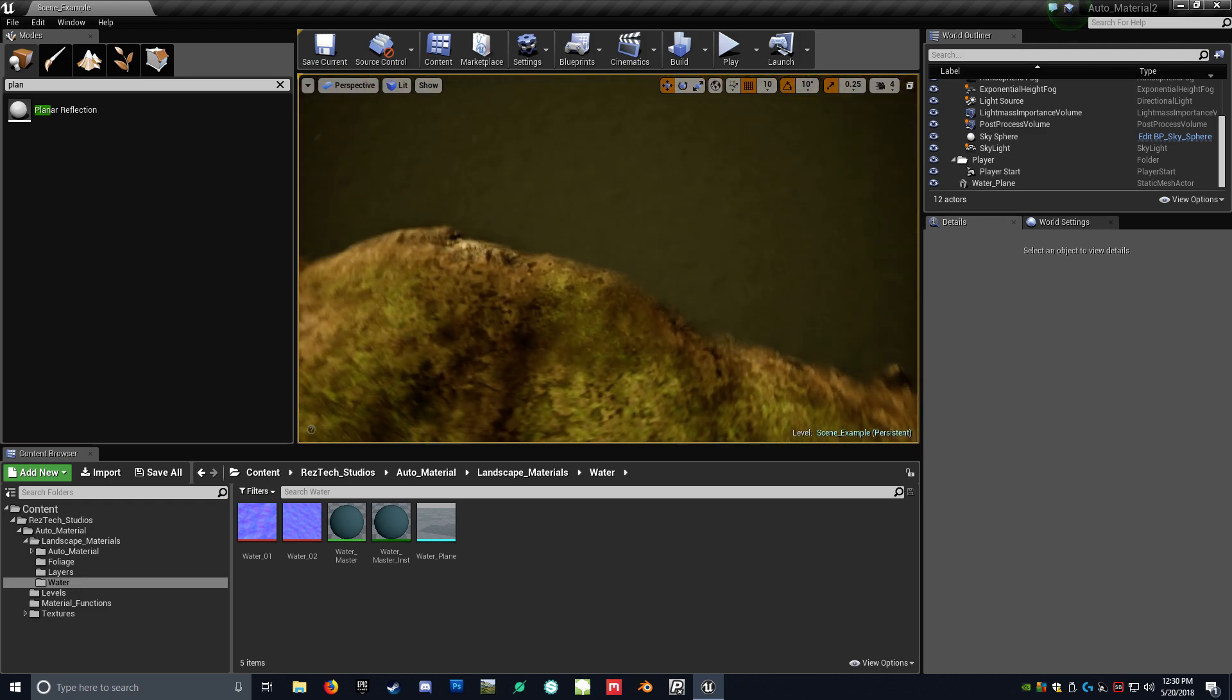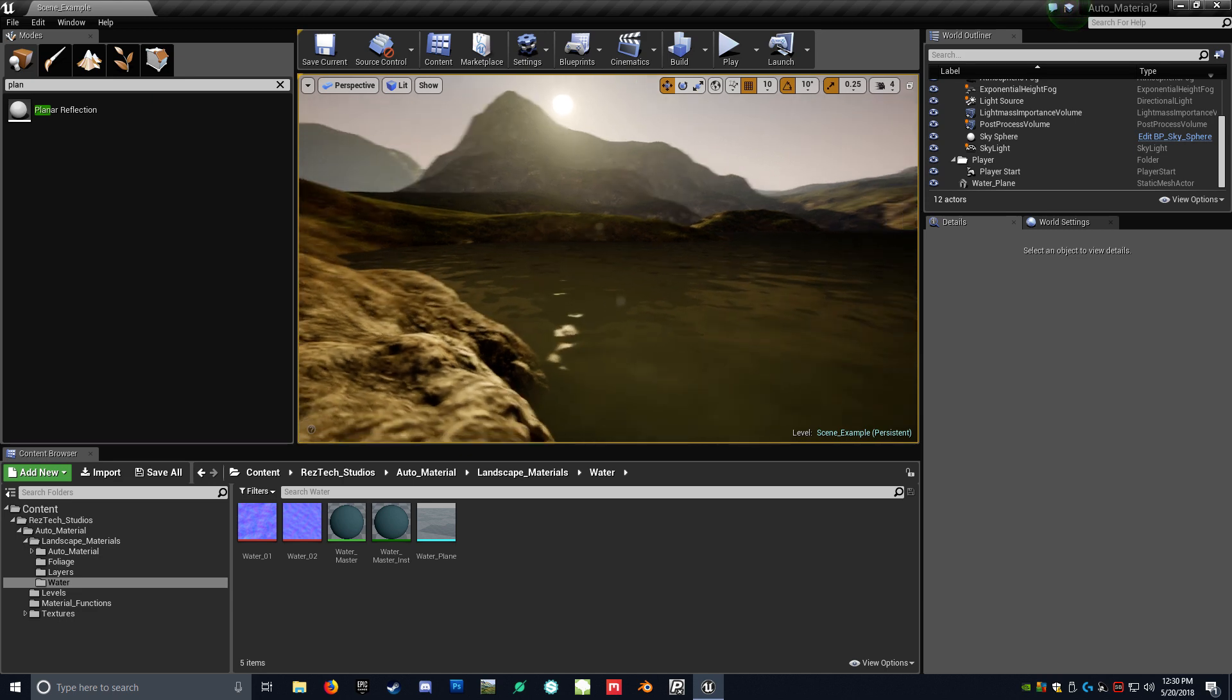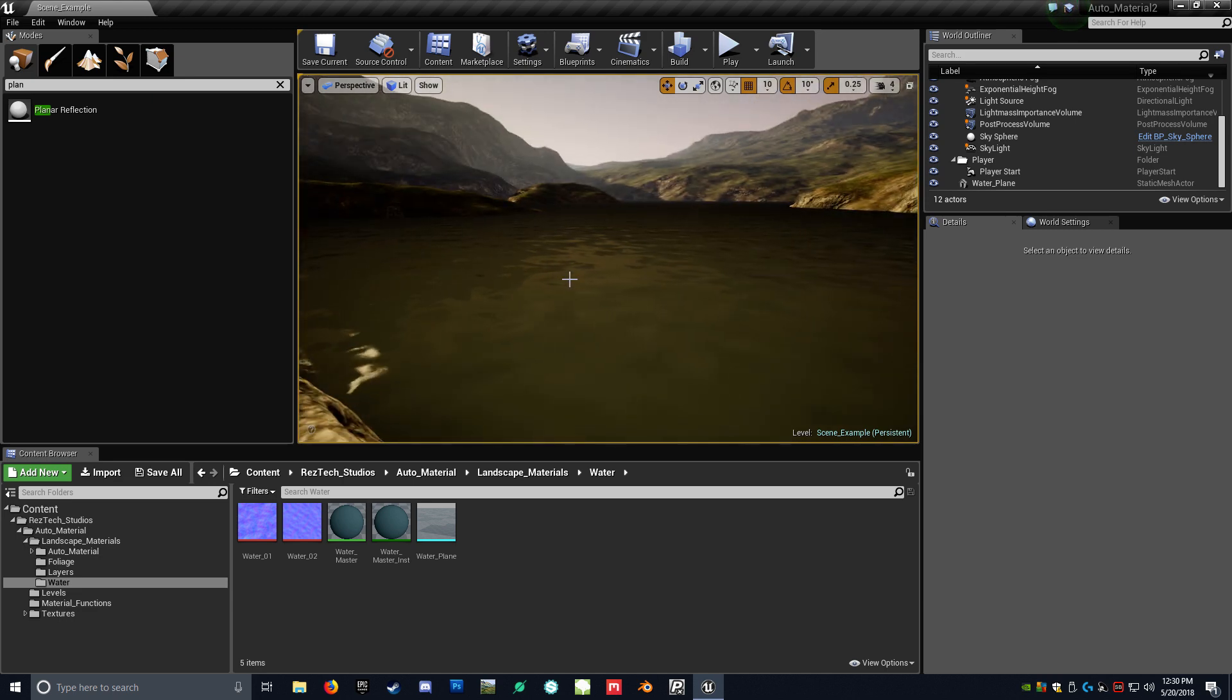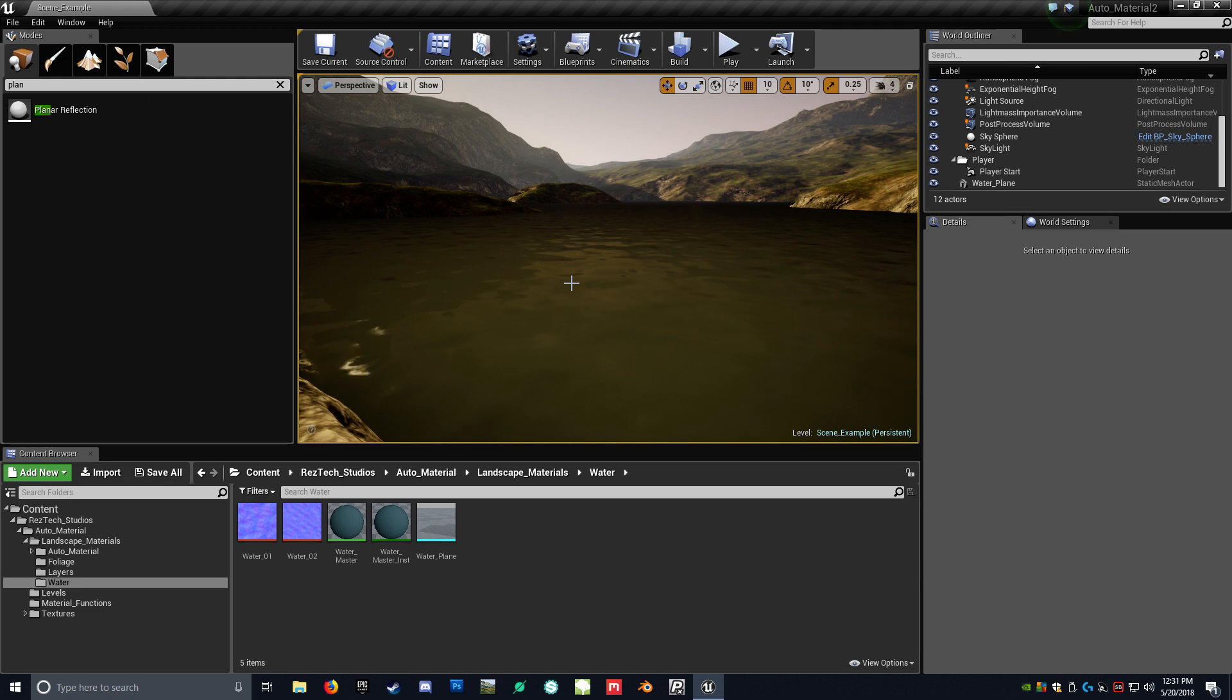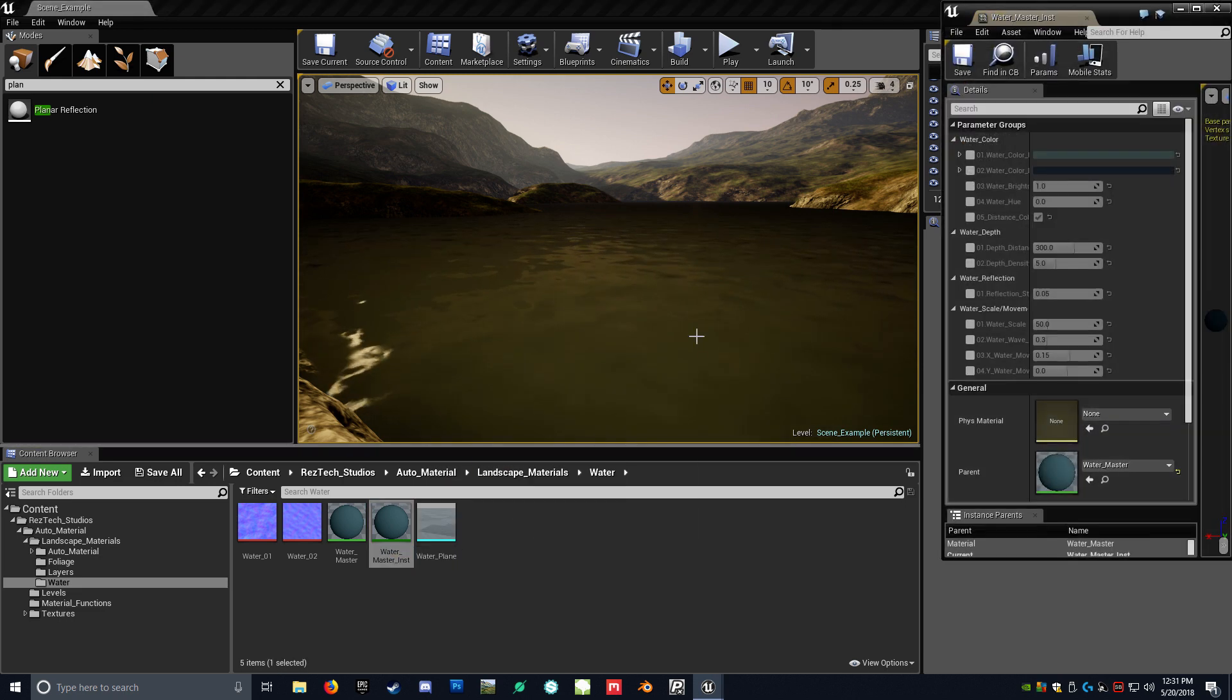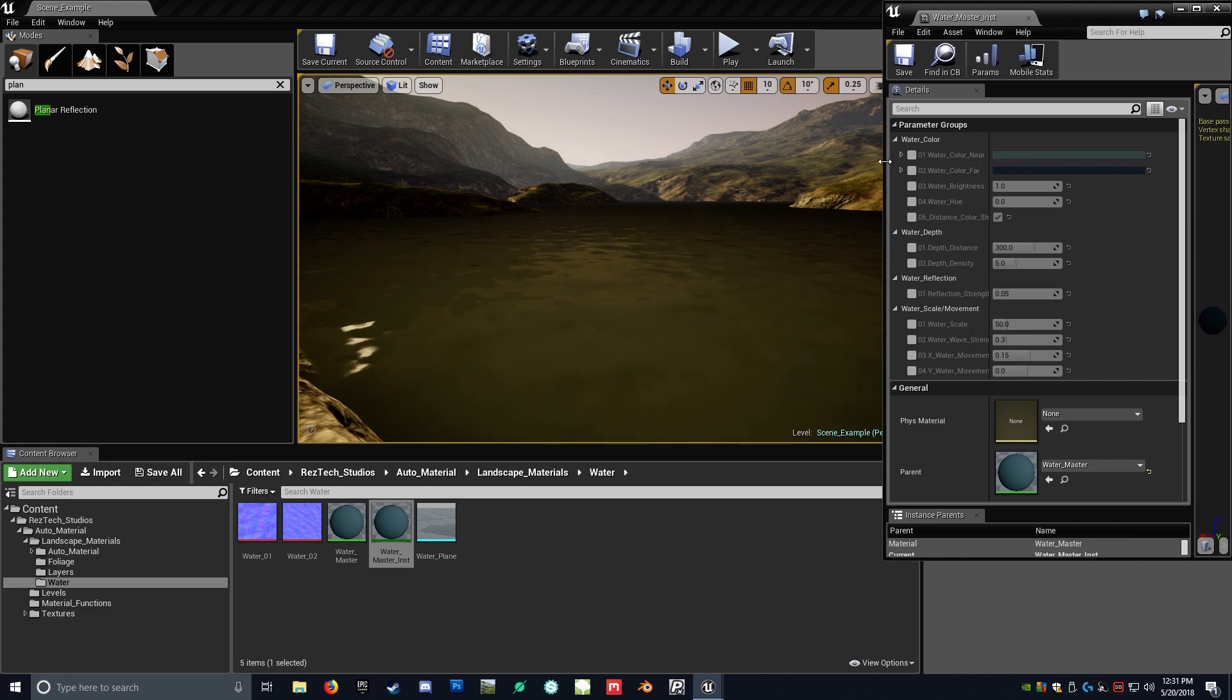So I'm just kind of wanting to show you the functionalities of it and how to kind of get some really good accurate reflections as well using the Reflection Planner. So to kind of dive right in here, let me just kind of go over the Material Instance and kind of what you can do with it.